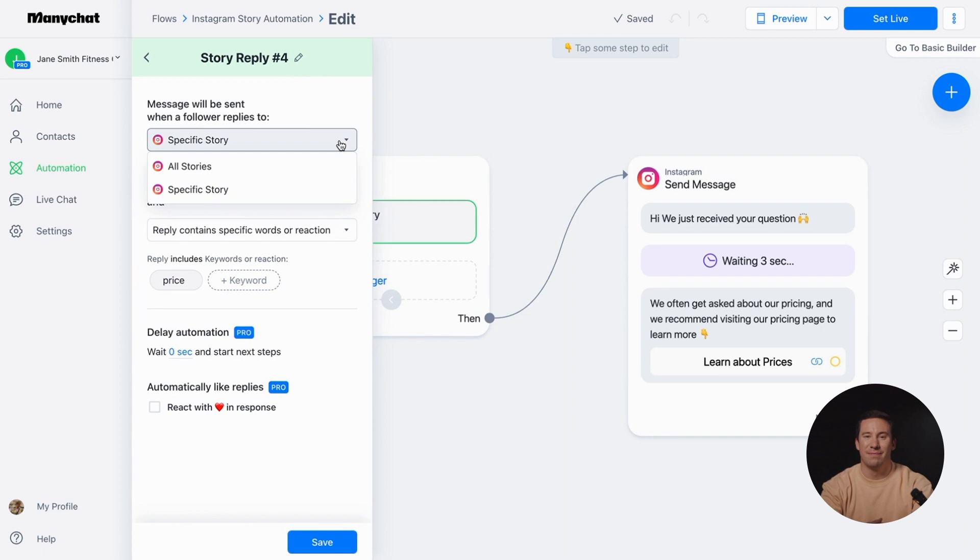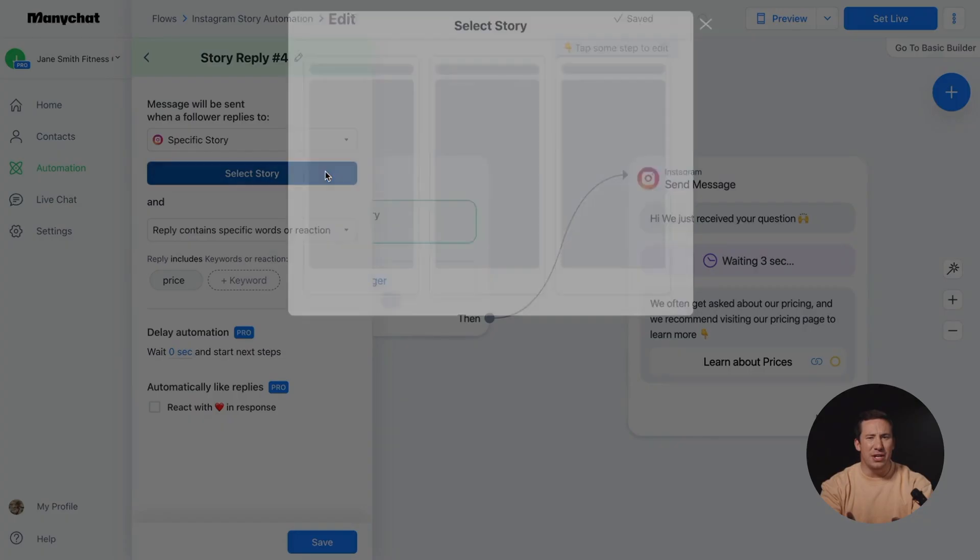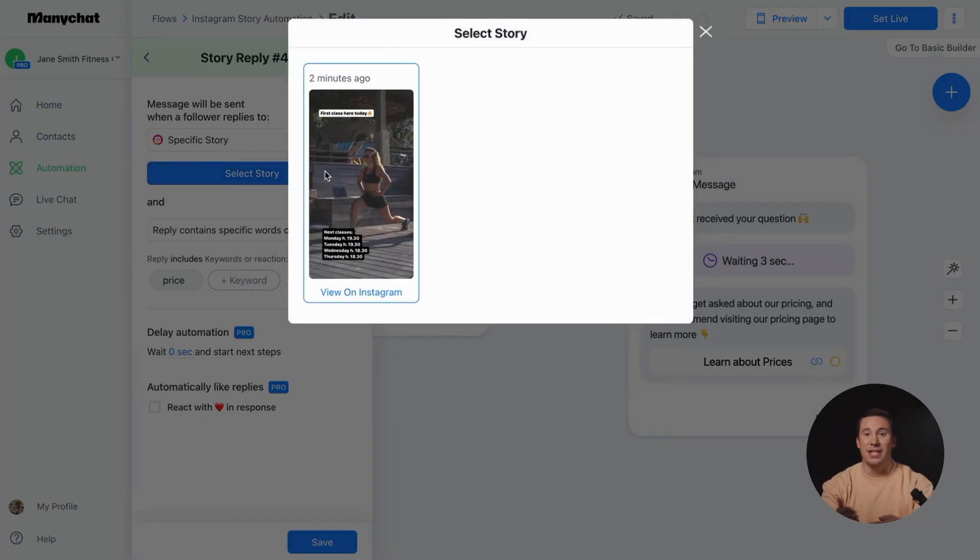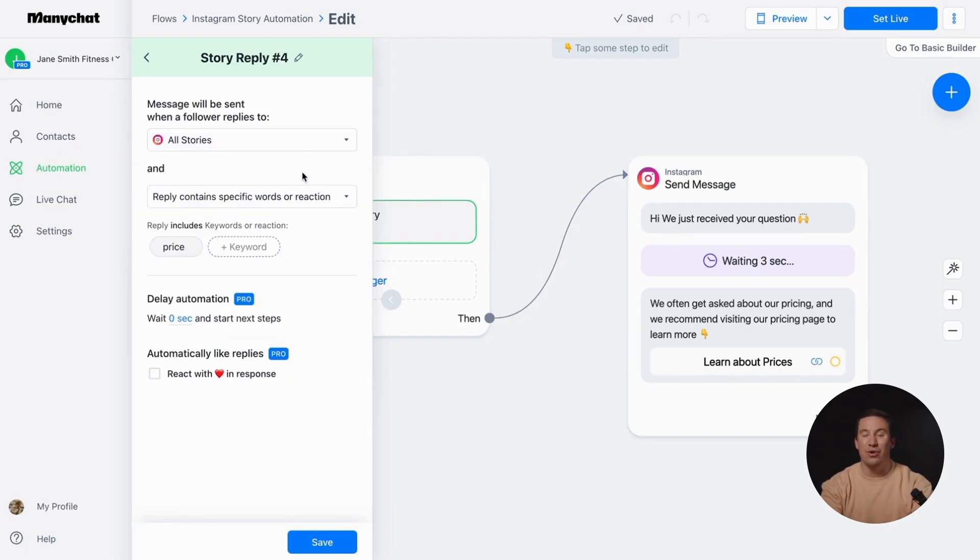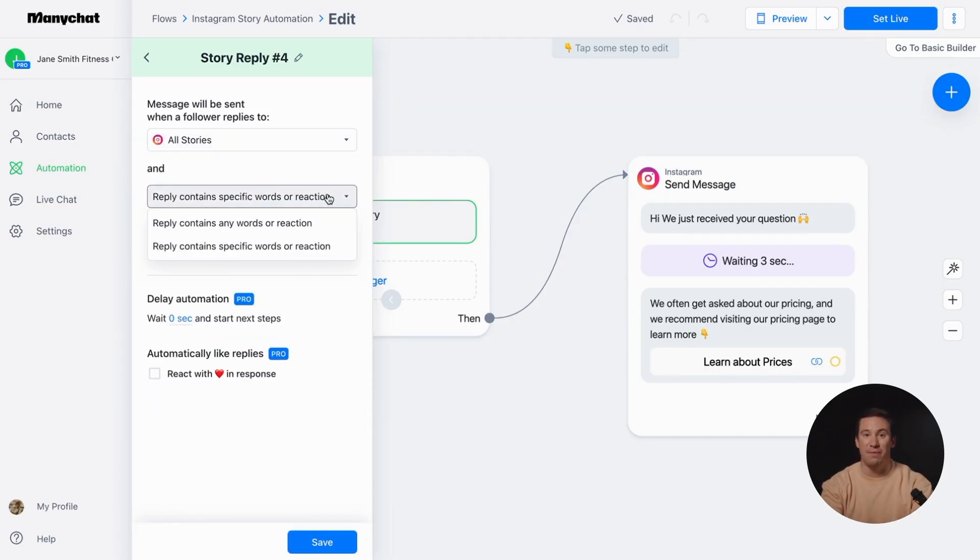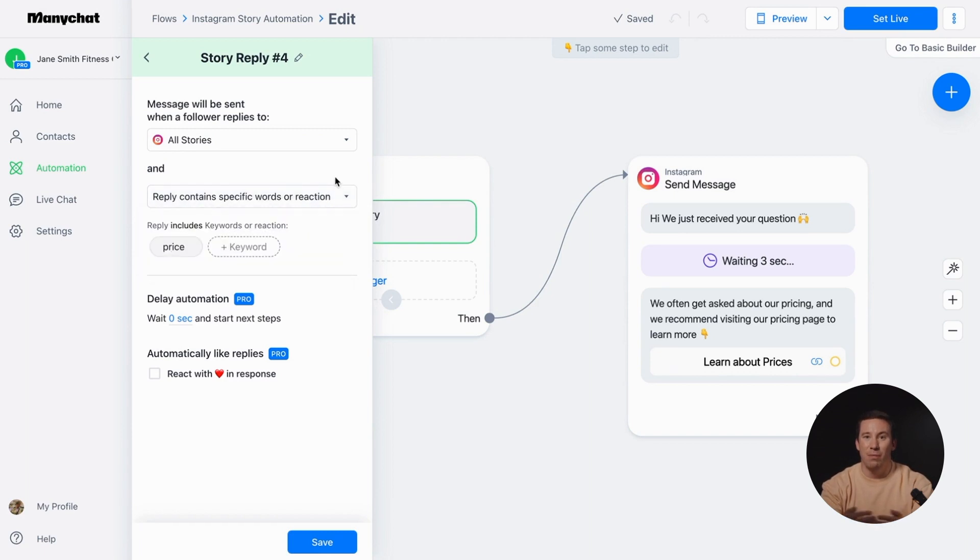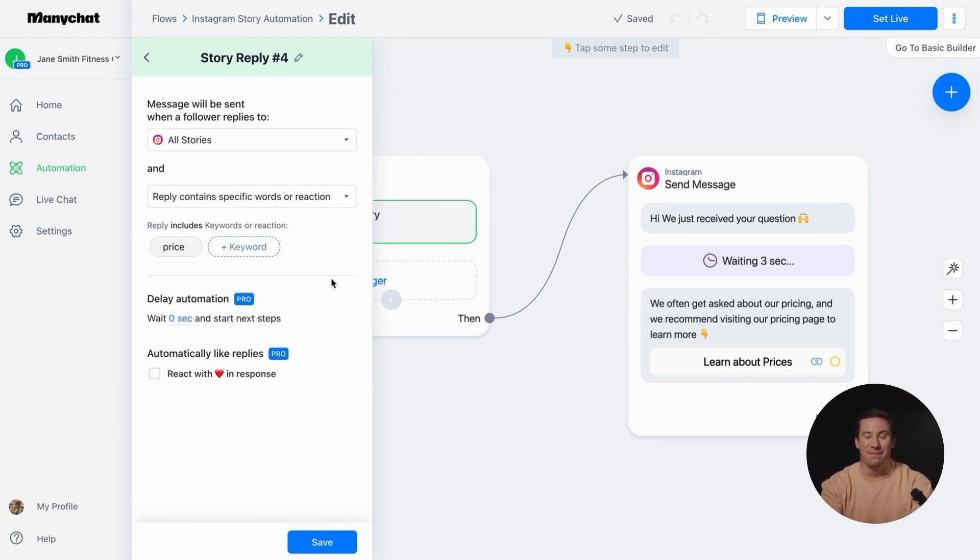If you want to automate a specific story, simply click on the button to select it. You can also decide whether the trigger should work for any words or reactions, or if it should be specific ones. For this campaign we're using the keyword 'price'. This means that only replies containing the word 'price' will trigger an automatic reply.